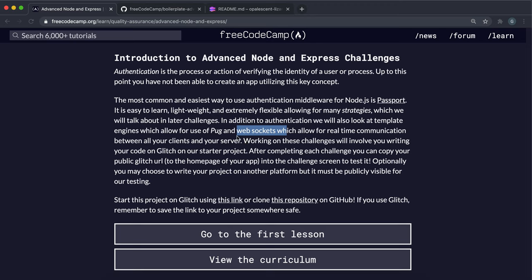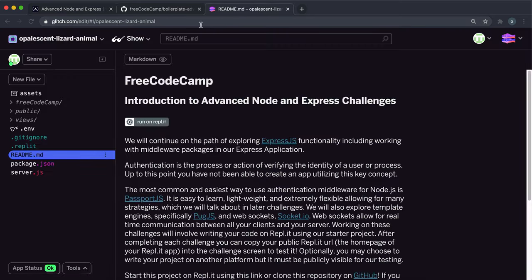During this course, we'll be building two apps. One is a sign-in/sign-out app, and the other is a GitHub login chat app. So there are two projects we're going to be doing.